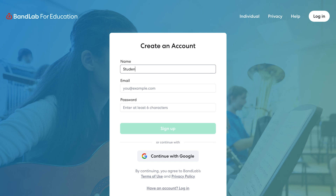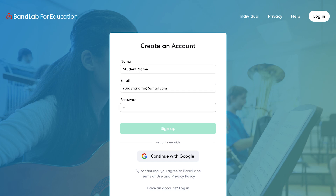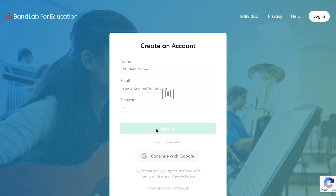Next, you'll enter your name, enter your email address that you would like to use, and create a password. I recommend keeping it simple so you don't lose access to your account. Click Sign Up.